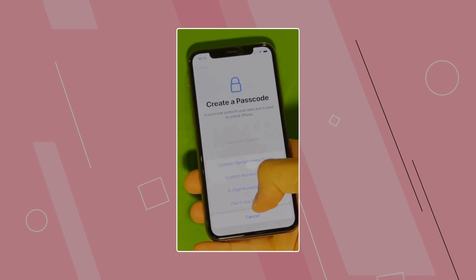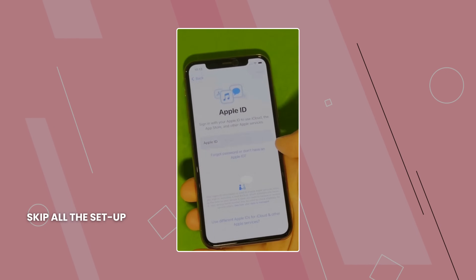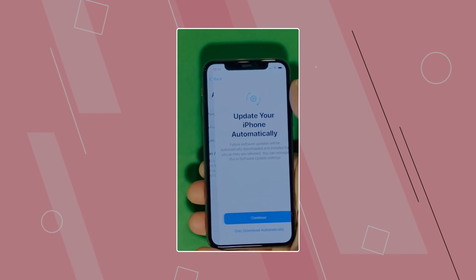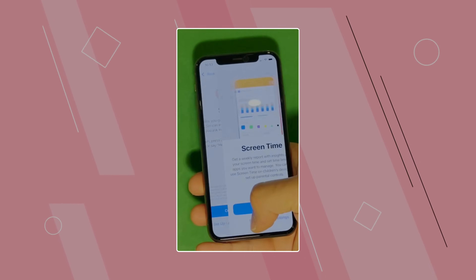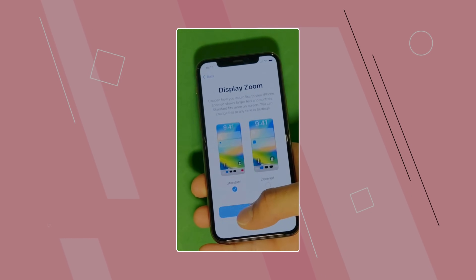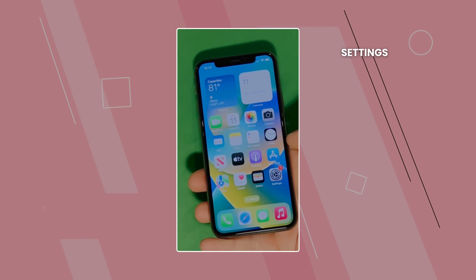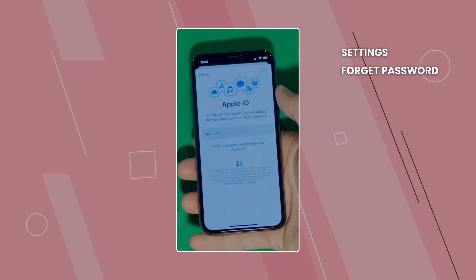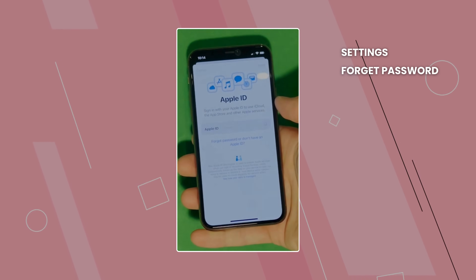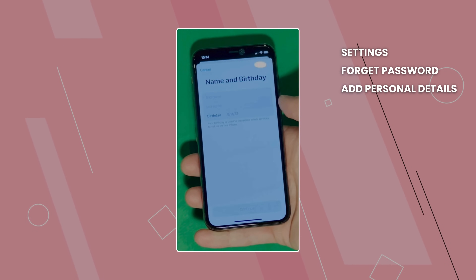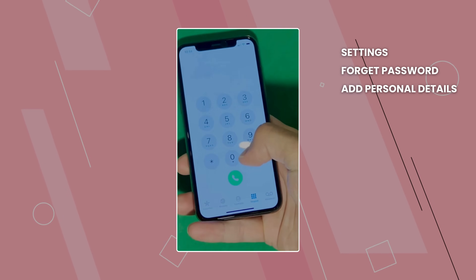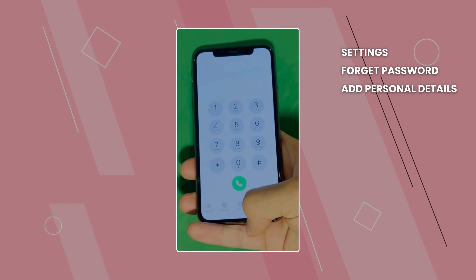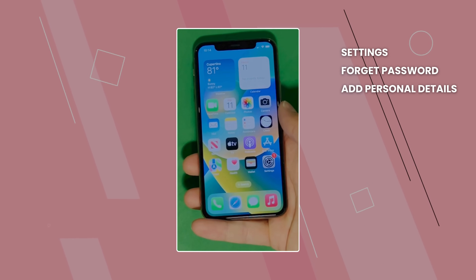And there it is. Let's skip all the setup for now — don't worry, you can go back to set it all up later. Make sure to check the terms and conditions, and skip the rest of the steps to do later. Now, go to Settings and create your own Apple ID. Tap 'Forgot password or don't have an Apple ID' to create a new one, and add your personal details to continue. And here's a shortcut to check your device info, making sure that this is legit. Your device is now fully unlocked and ready to use.